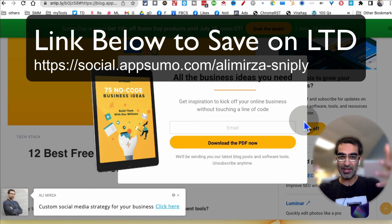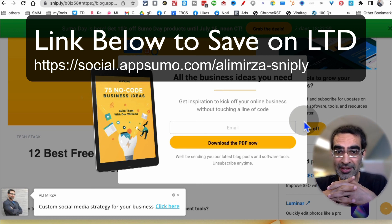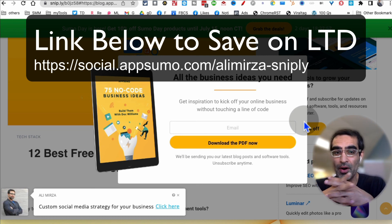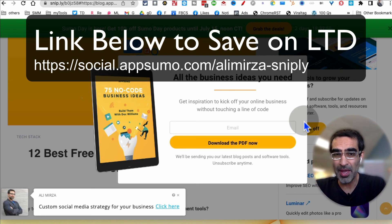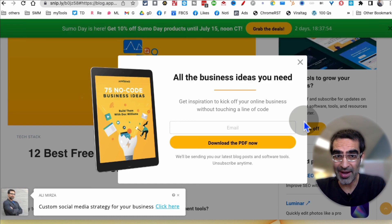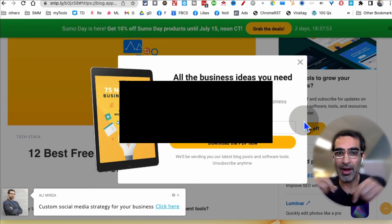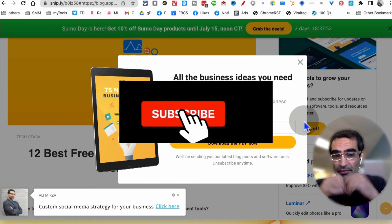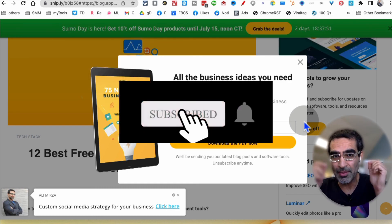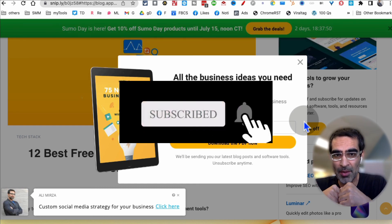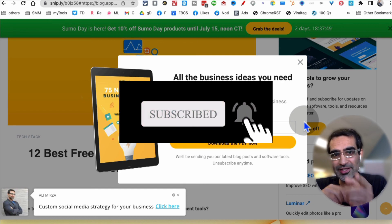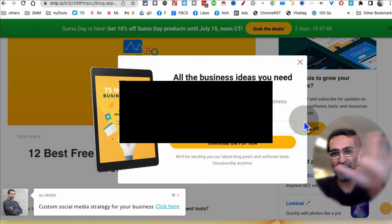There's a link in the description if you want to save — there's a limited time offer. You don't have to pay monthly, get the lifetime deal — why not? Grab the link in my description. If you have any questions, let me know in the comments below. I'll see you in the next video. Bye for now.